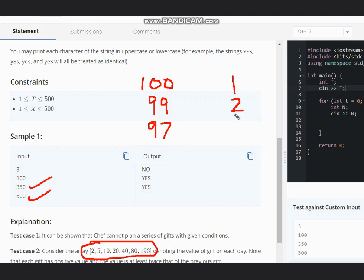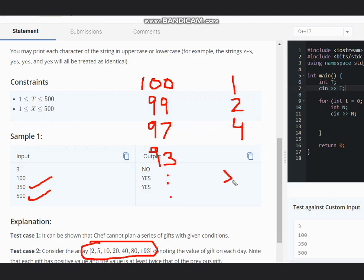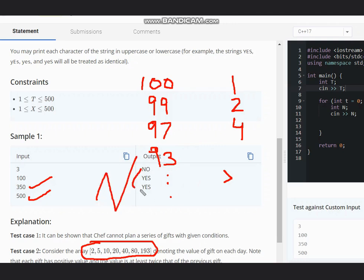Now at least twice of two, that is two into two, four. So after four I am left with 93, and so on. So I will go until my budget is greater than the current value. And if that condition is not possible at any point of time, then we can simply output NO in that case.